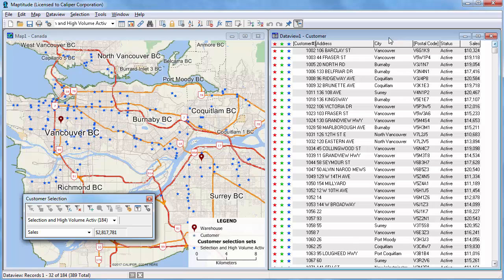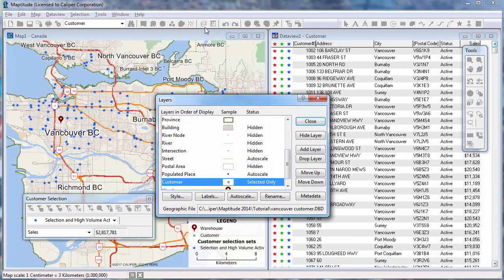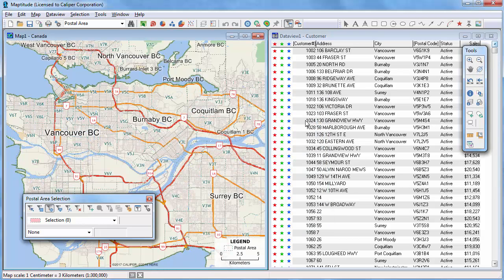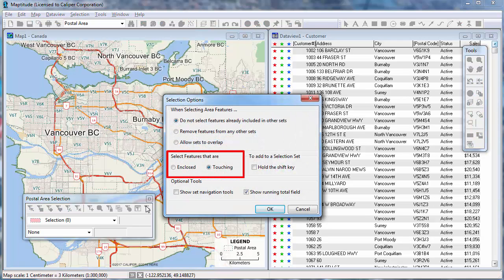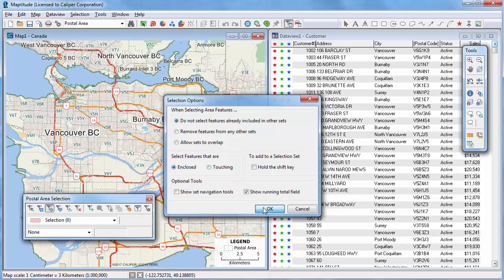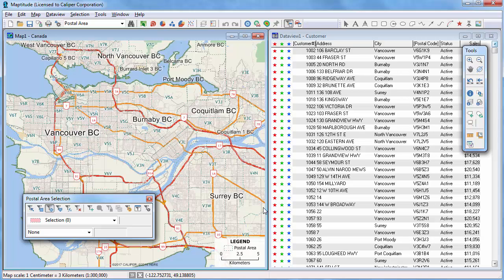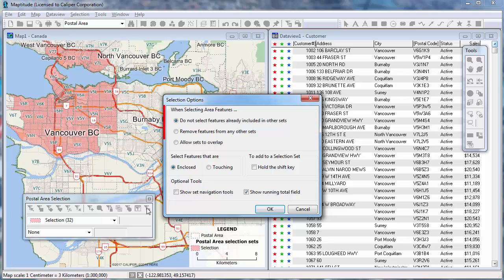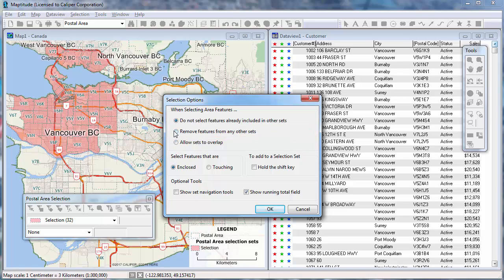Let's take one more look at the selection tools and some additional useful options when working with area layers. Let me hide the Customer and Warehouse layers and turn on the Postal Code layer. When using the Area, Rectangle, and Shape tools, you can choose whether to select areas that are entirely or partially within the area you define. When I choose the Enclosed option, only postal codes that are entirely within the shape that I draw will be added to the selection set. For example, if I use the Select by Circle tool and drag a circle, only those postal codes entirely within the circle are selected. You can also choose whether to allow area features to be in more than one set, or choose this option to remove features from any other sets when creating a new one.